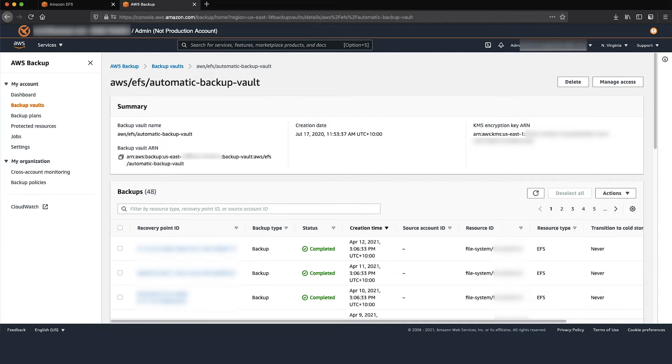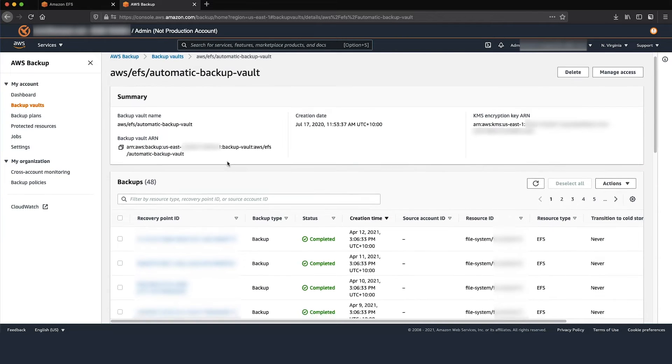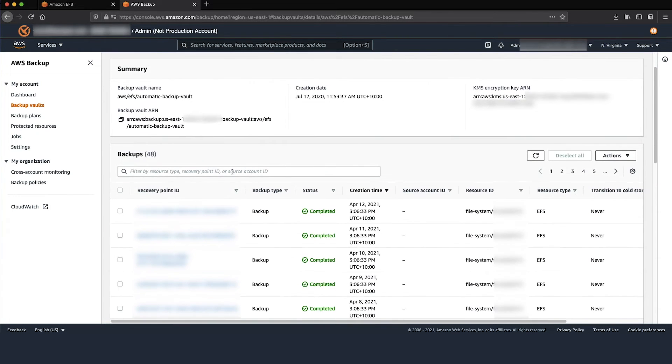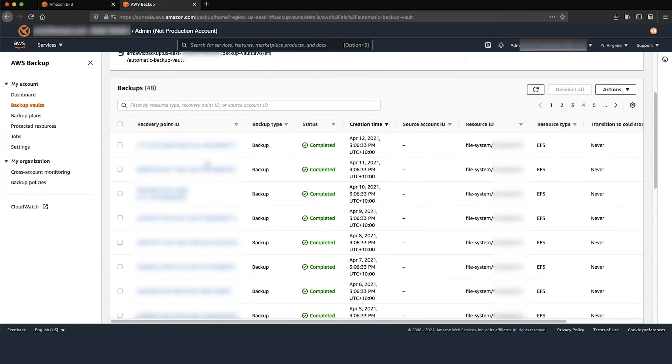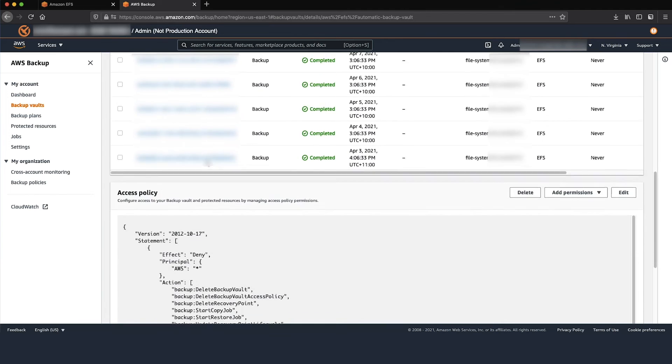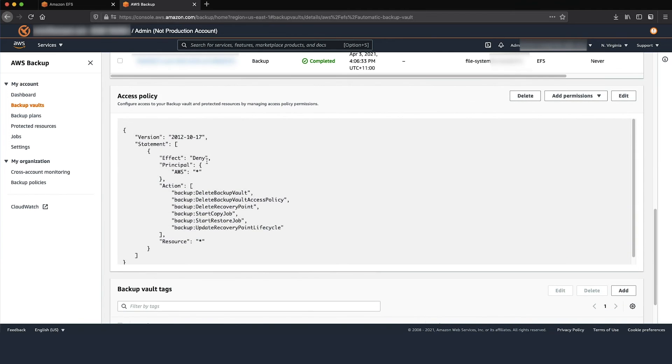The Backup section contains complete backups for your file system listed as recovery points. By default, the Access Policy is set to deny deletions, as shown in the following example policy.